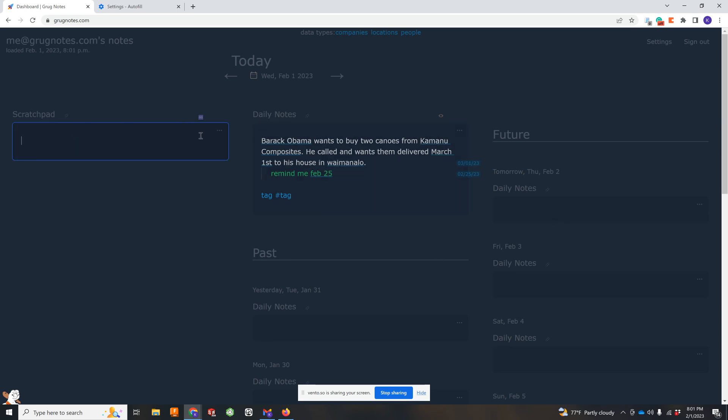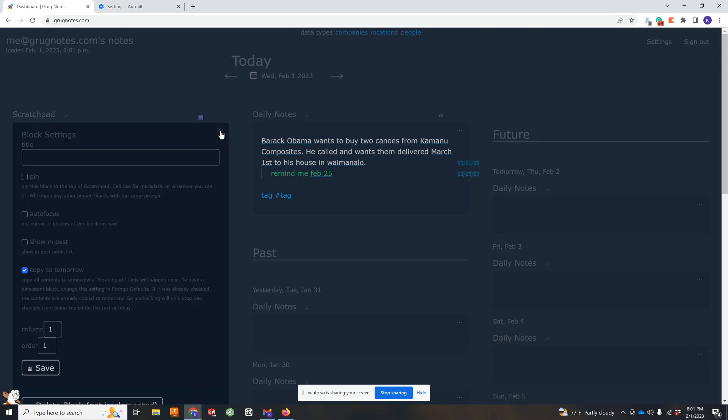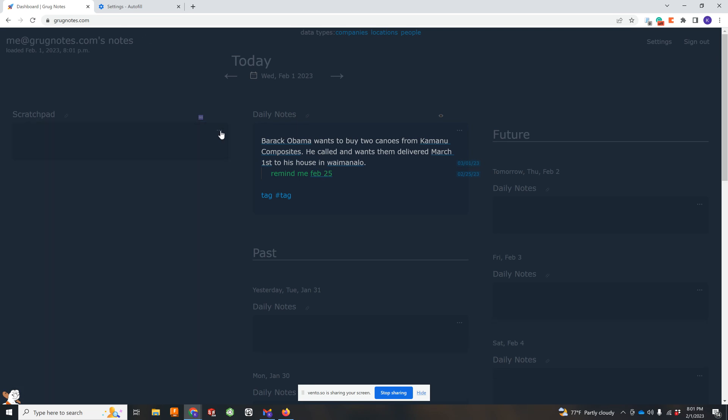Scratchpad is a special kind of block, so it stays the same over time. So I put my weekly goals or monthly plan or anything that I want to keep kind of top of mind.